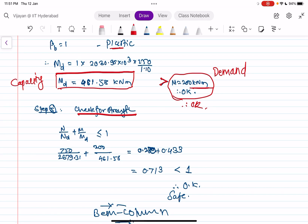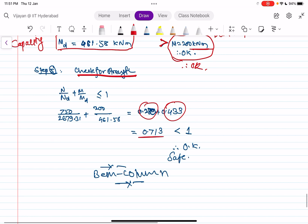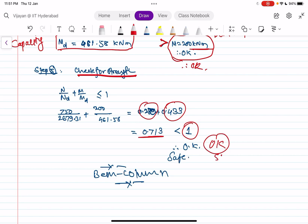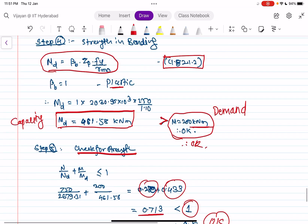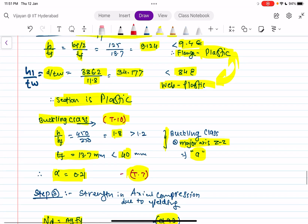The final check for combined strength is the interaction equation: N/Nd + M/Md ≤ 1. Substituting: 0.28 + 0.433 = 0.713, which is less than 1. Therefore the section is safe and adequate.